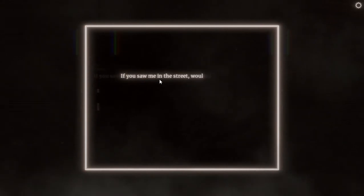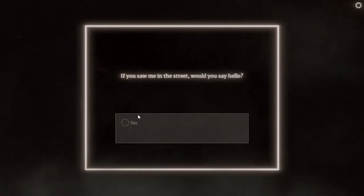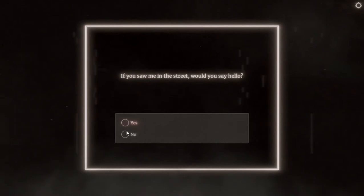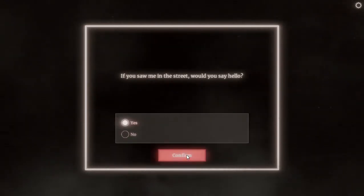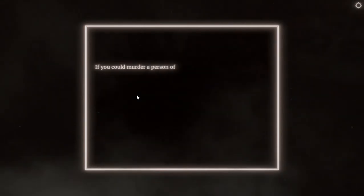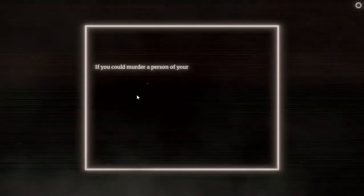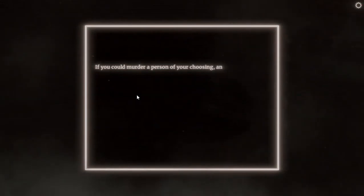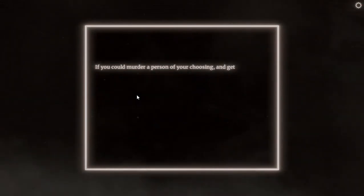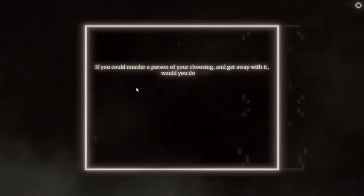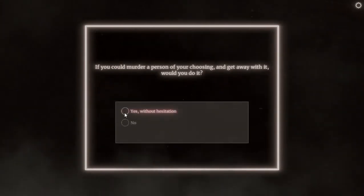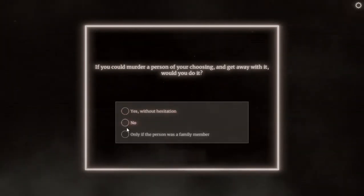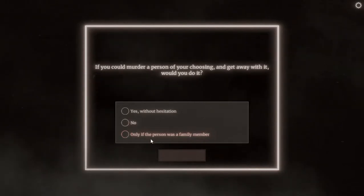If you saw me in the street, would you say hello? Why would I say hello if I don't even know you? Yes, if I know you then yeah. Very odd. What do you mean by that? If you could murder a person of your choosing and get away with it, would you do it? Yes, without hesitation, only if a person was a family member. Why would I do that? No.